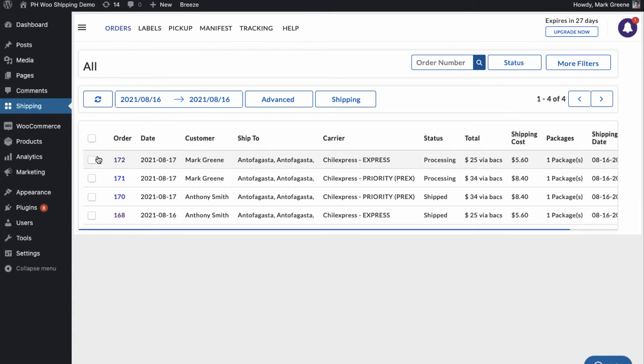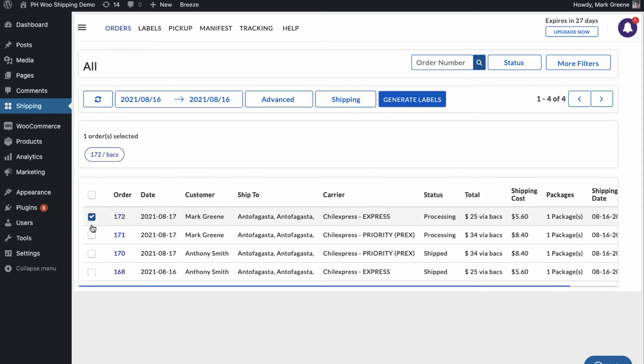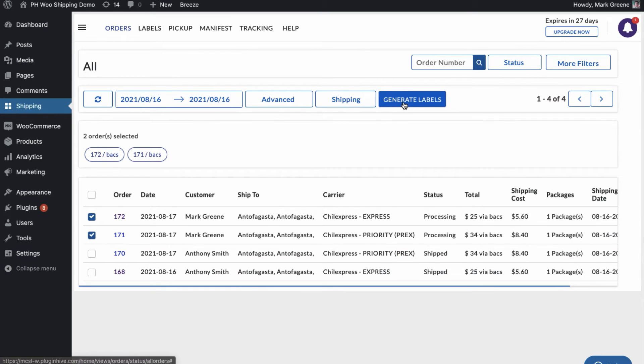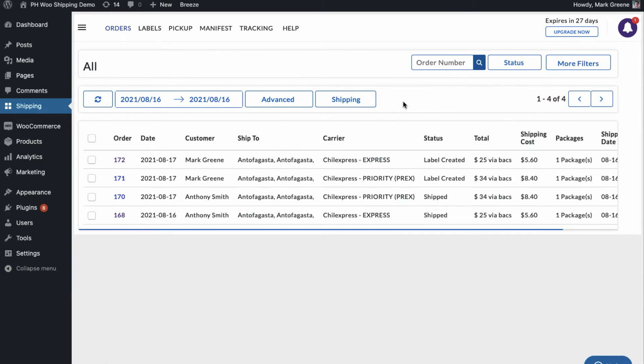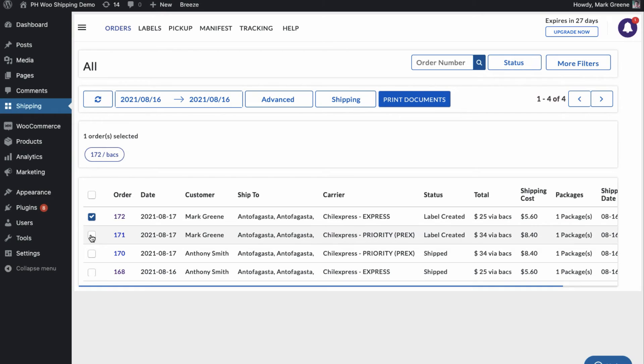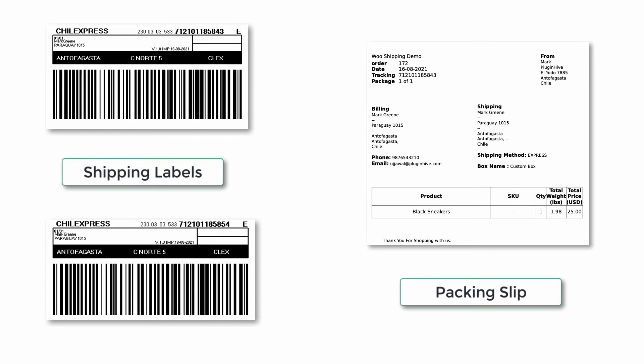Now you can select all the orders and generate shipping labels in bulk. You can easily print shipping labels and packing slips for all the orders with a single click.